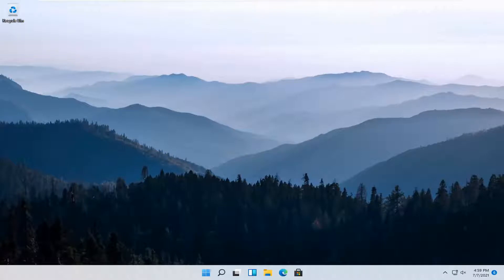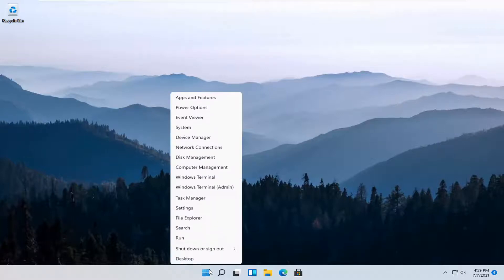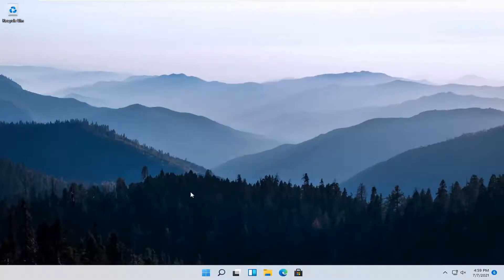So it should be a pretty straightforward process and without further ado, let's go ahead and jump right into it. All you have to do is right click on the Windows start button and select Settings.